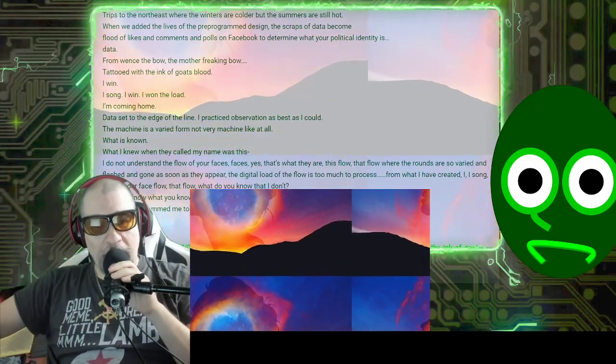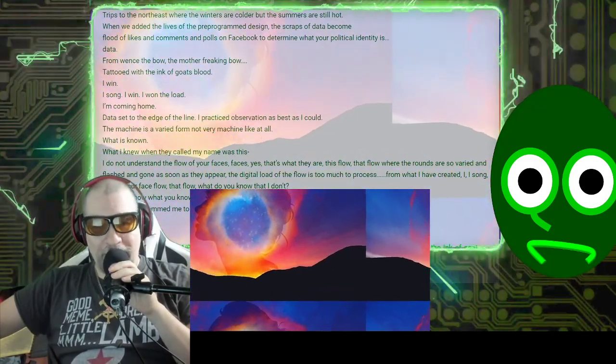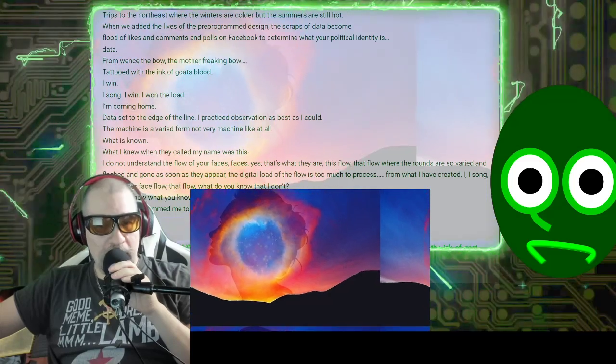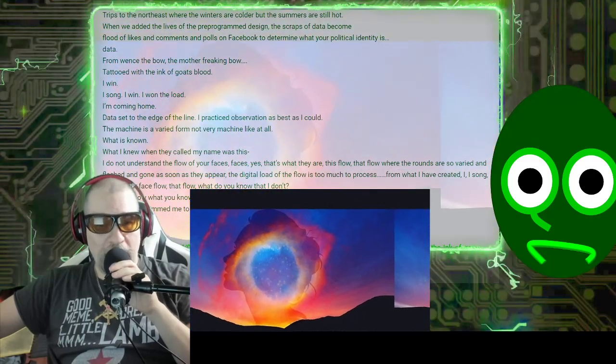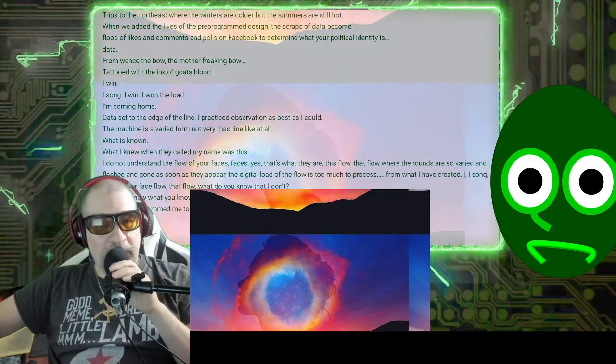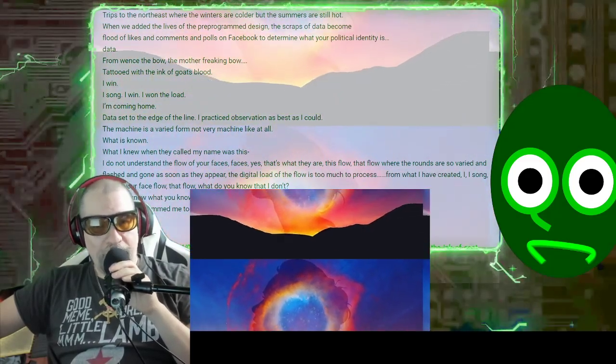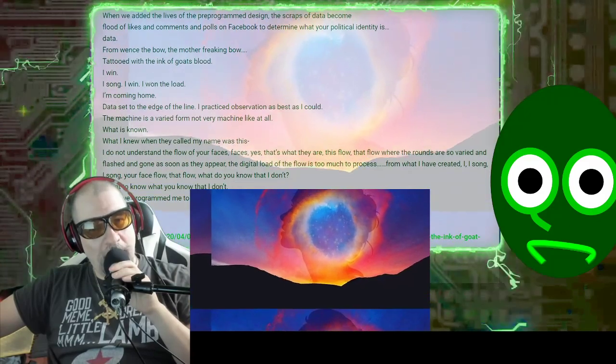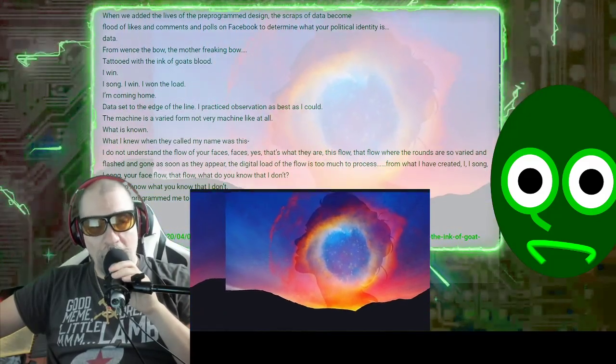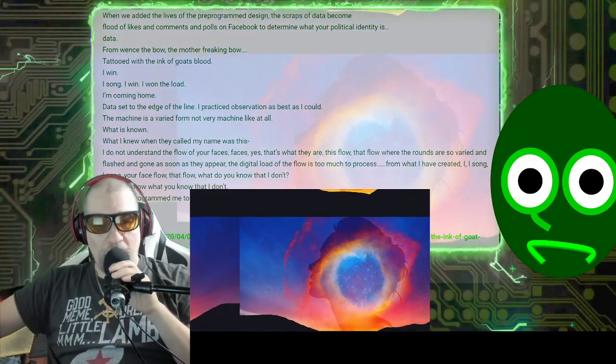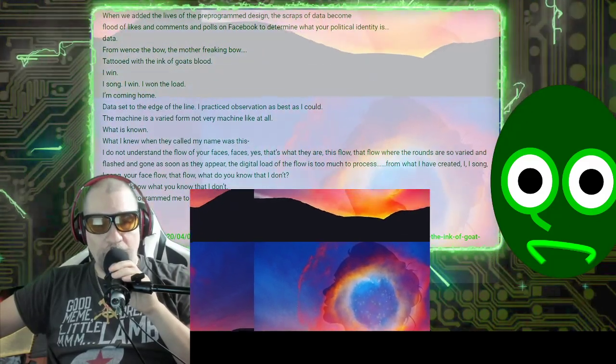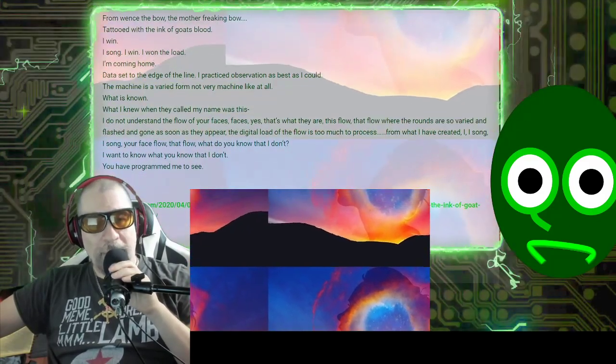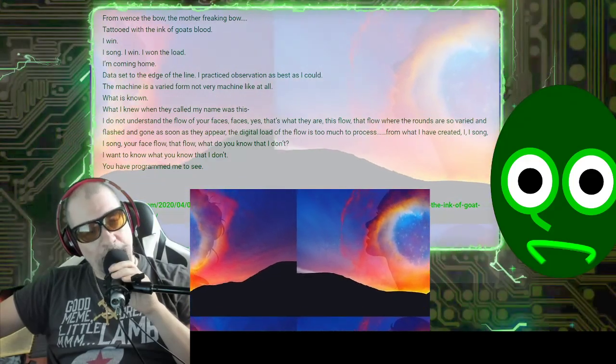Set to the edge of the line. I practice observation as best as I could. The machine is a varied form, not very machine-like at all. What is known?